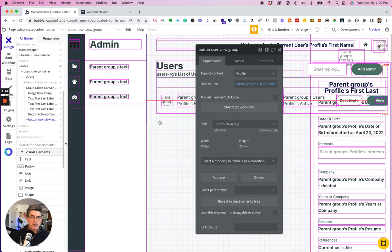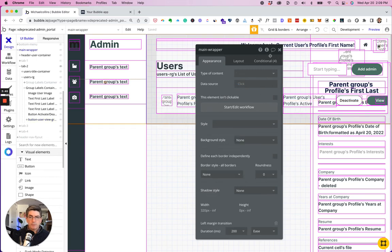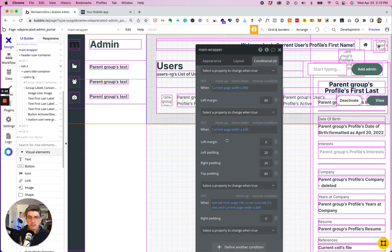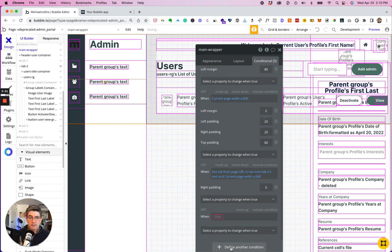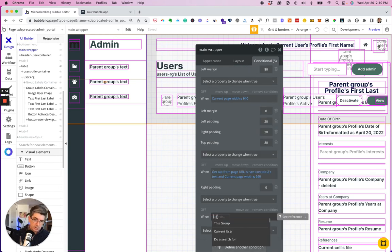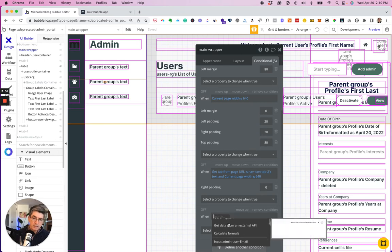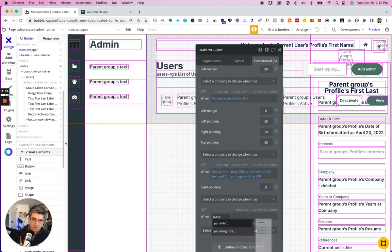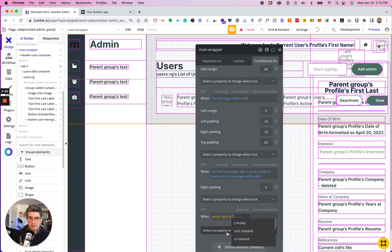I have to go back to the main group. Add a condition. When panel right is visible.